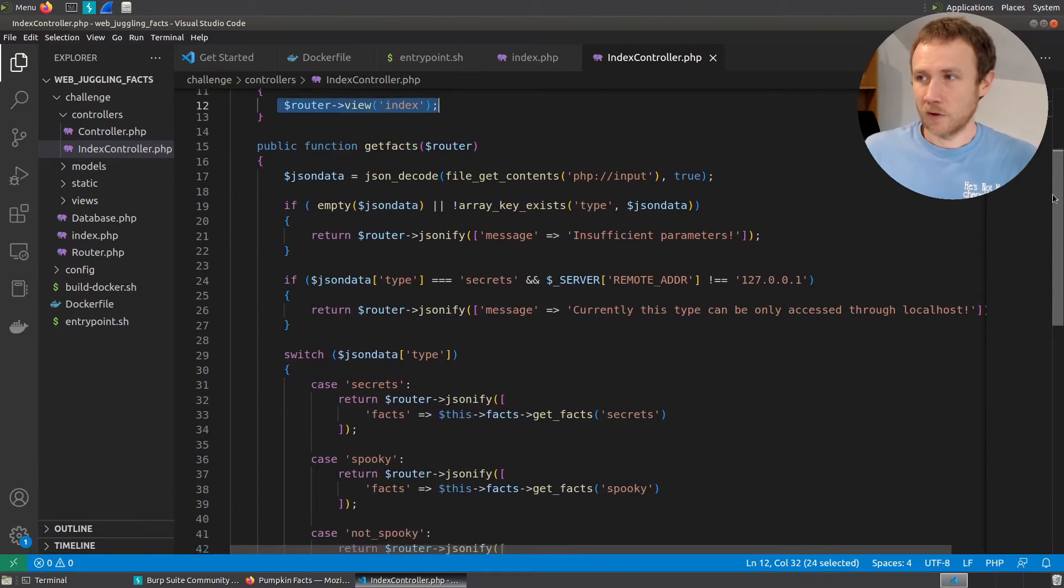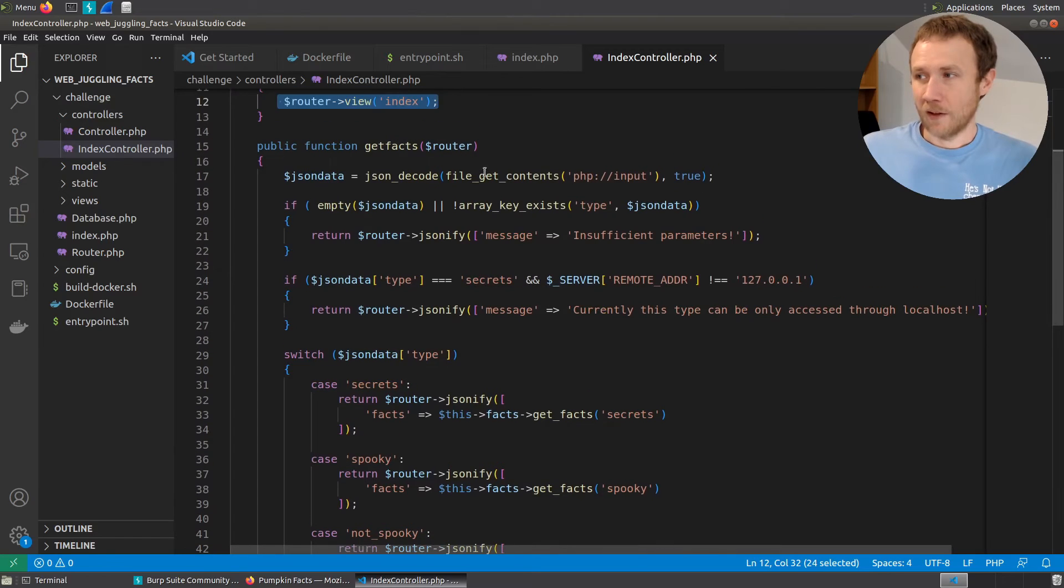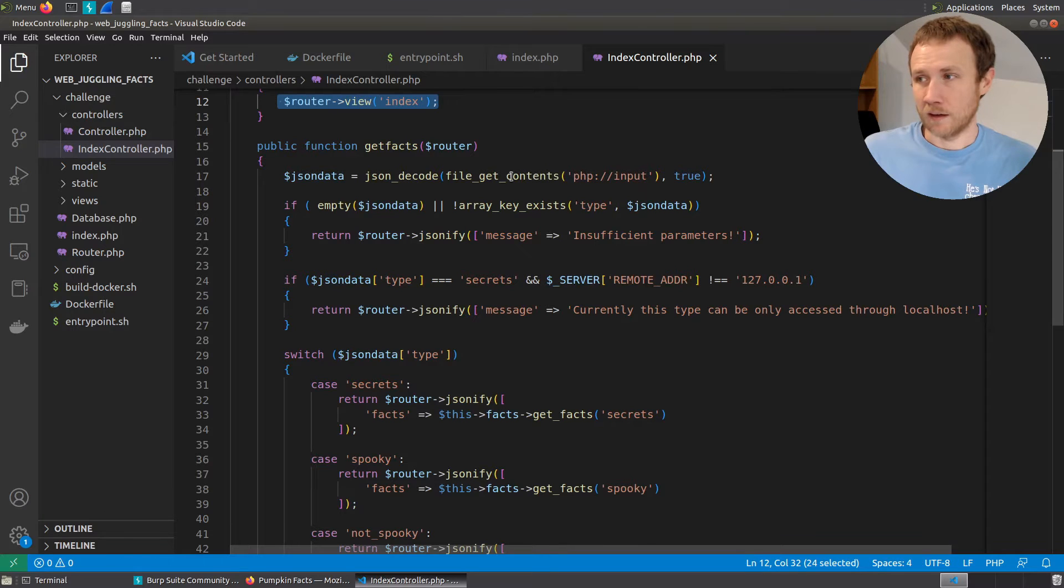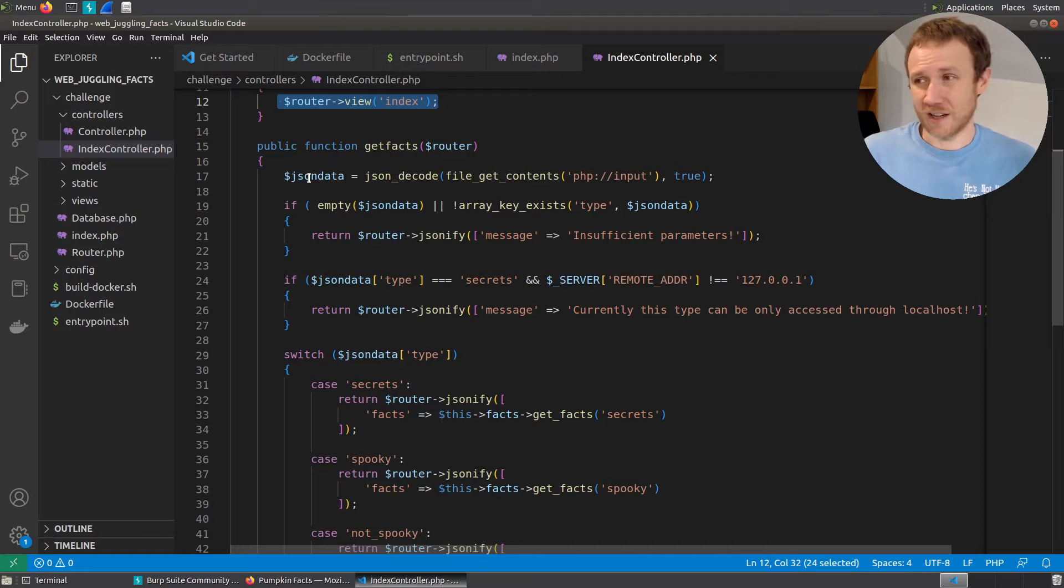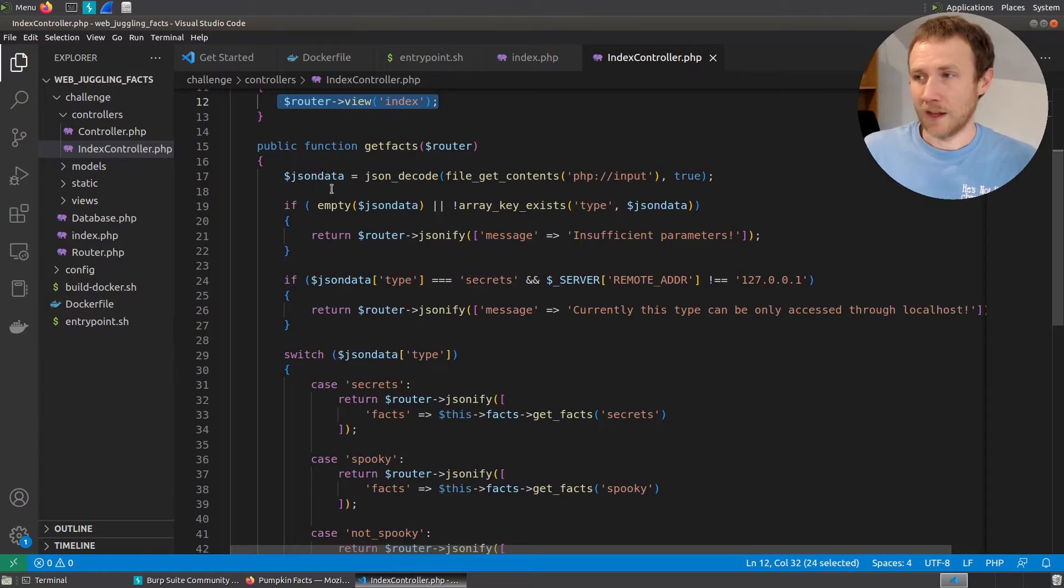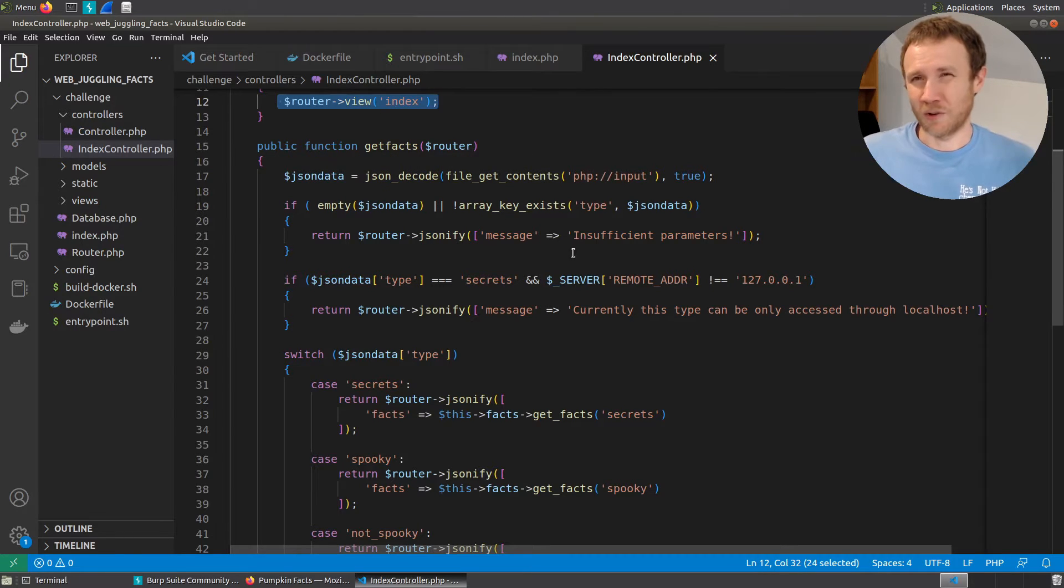So it's going to do a file get contents on php://input. That is basically reading the body of the request. And it's going to then JSON decode that into JSON data. So it's going to take our JSON data and make a dictionary object we can actually use. Then if that's empty, or if the key type doesn't exist, we're going to return and say, this is a bad request.